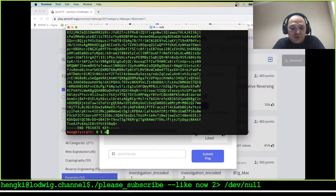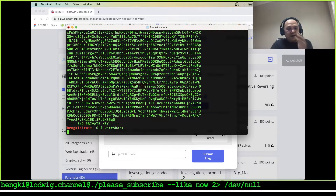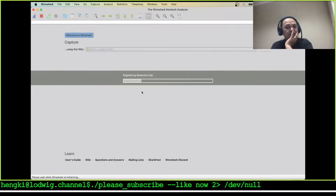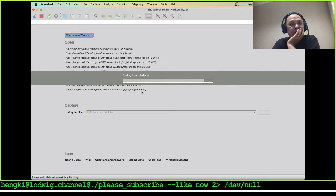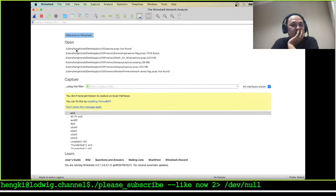Let's start to open Wireshark. I'll clean up and remove the list here.